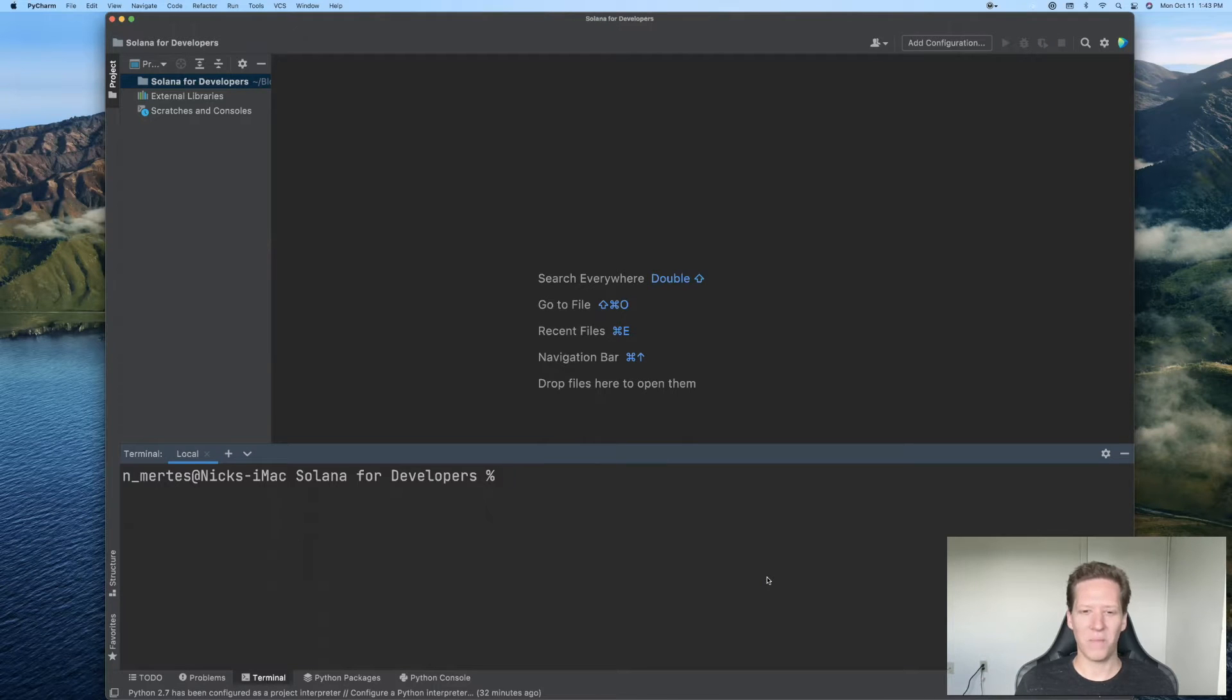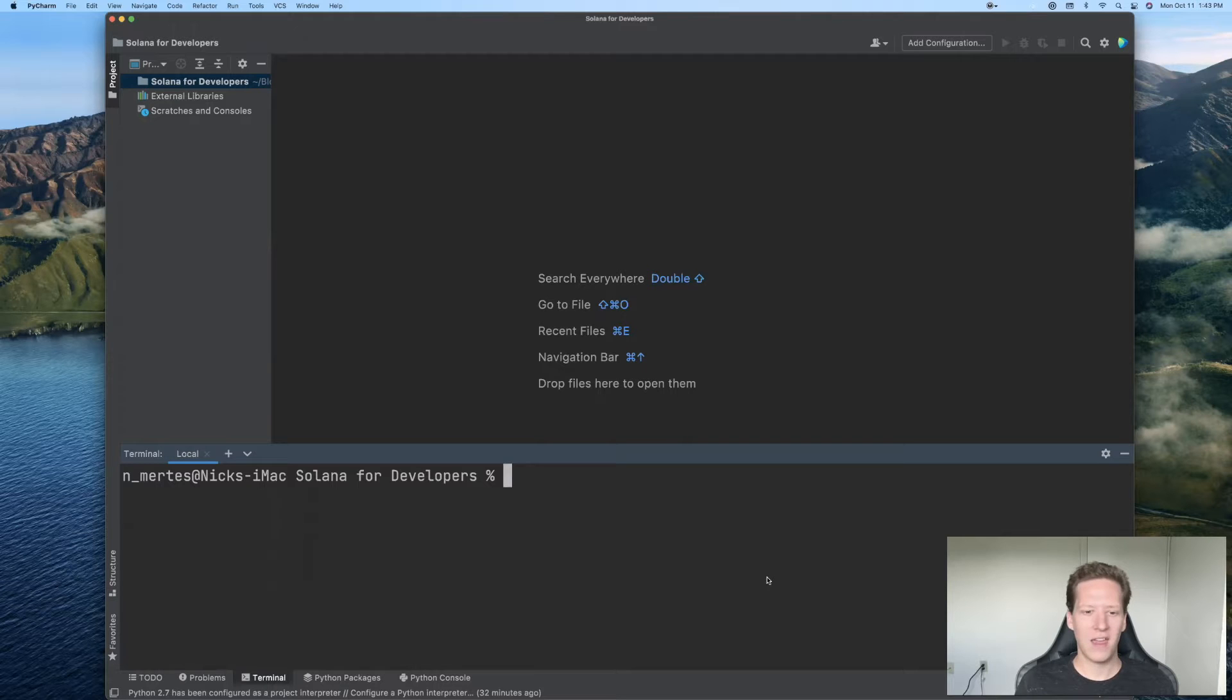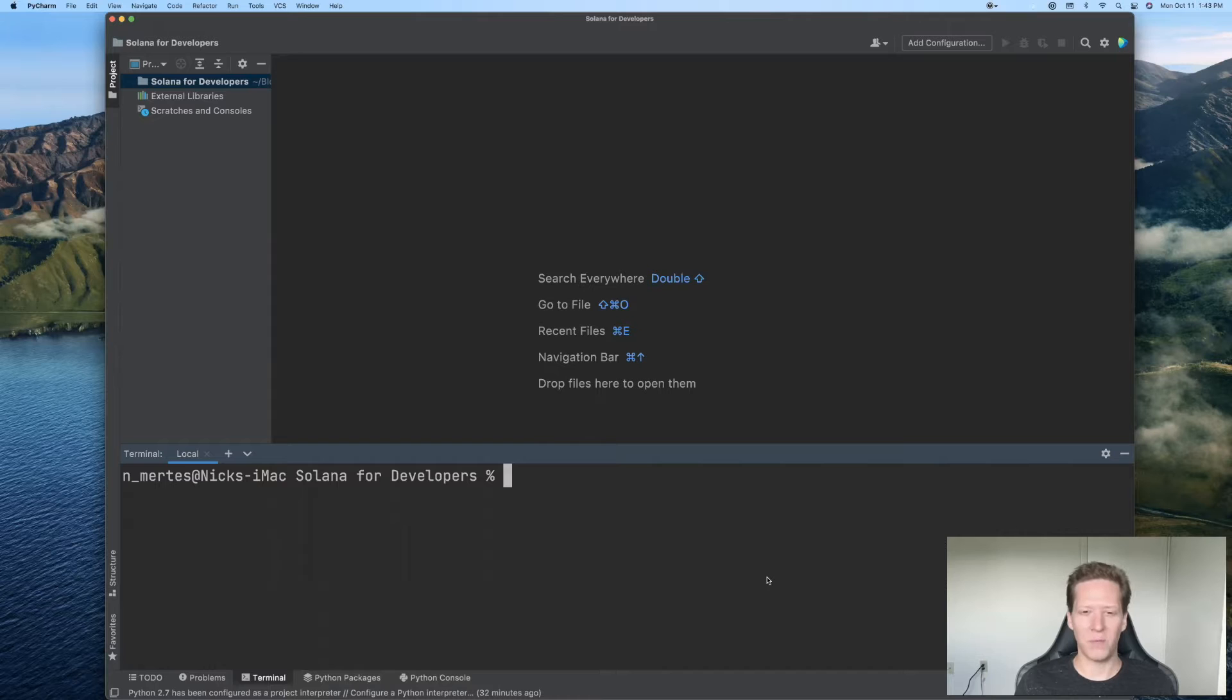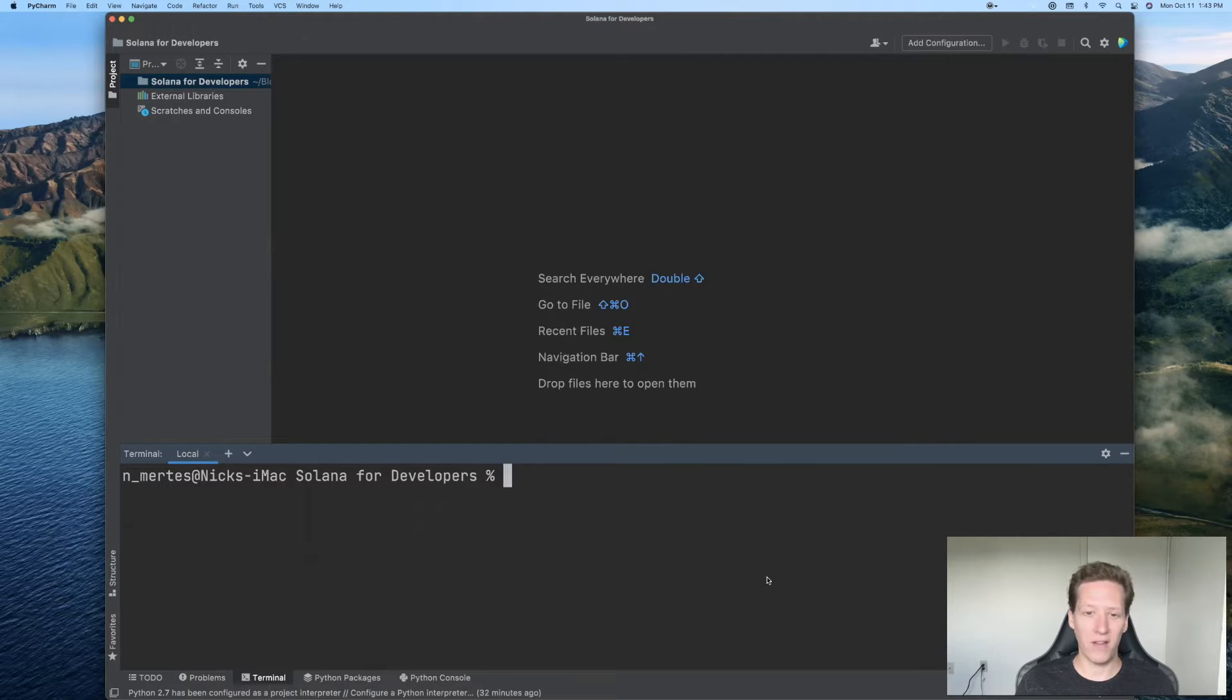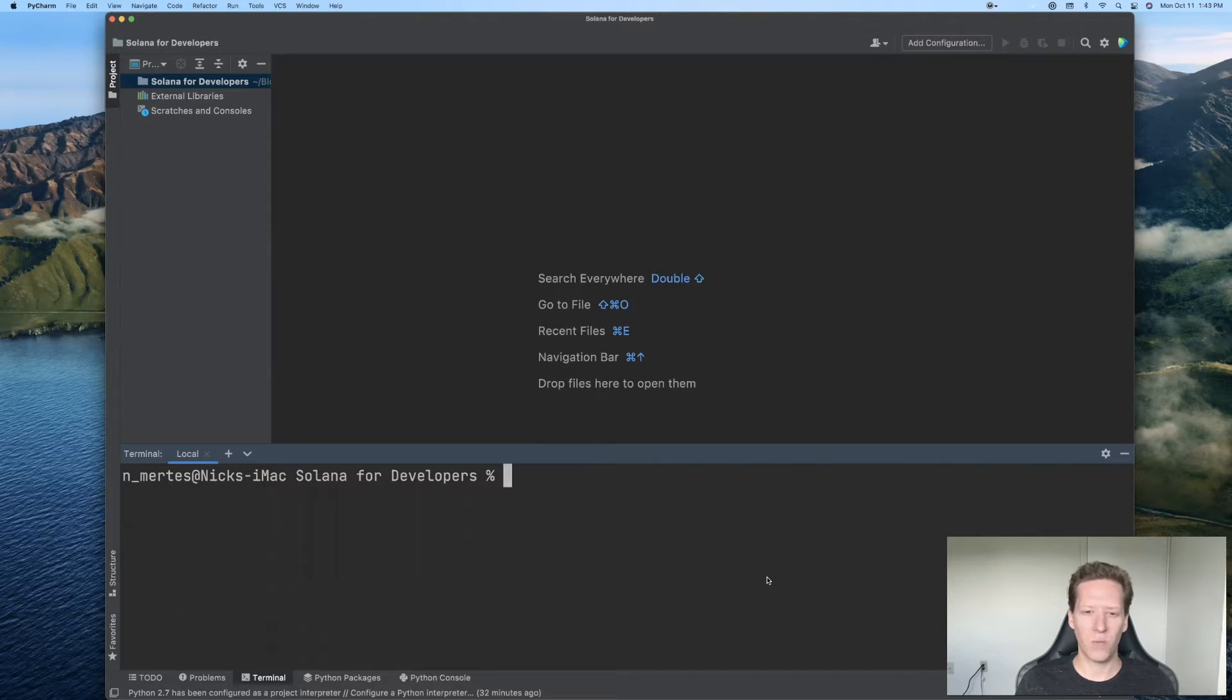Hi, welcome back to the Solana for Developers YouTube series. In this video, we'll write a short Python script to help you better understand the relationship between the private key and the wallet address of your phantom wallet.